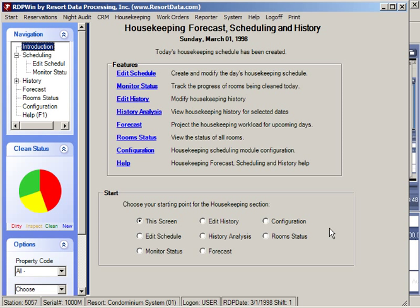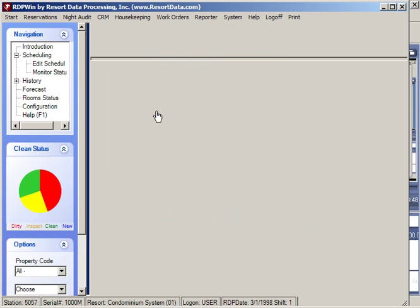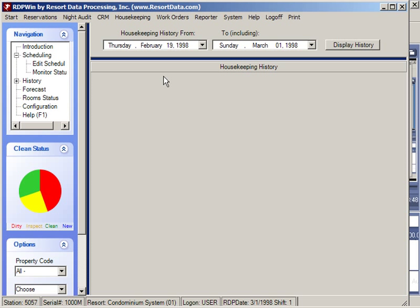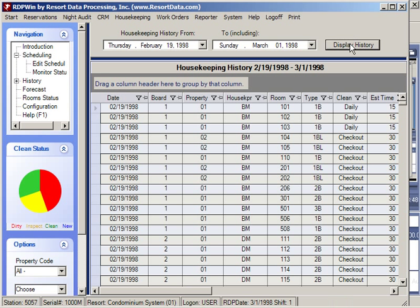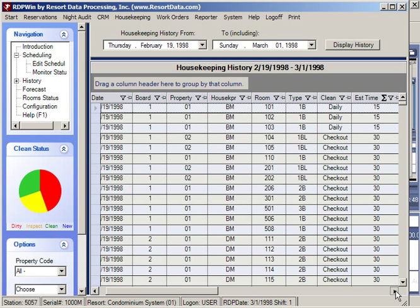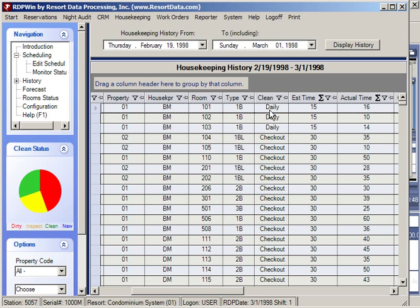We have seen that the module can forecast housekeeping requirements for future days and track the daily schedule and progress. Another important aspect is historical tracking. In this example, from February 19th to March 1st, we display the history. On February 19th, housekeeper with initials BM cleaned room 101 — it was a daily clean with an estimated time of 15 minutes and an actual clean time of 16 minutes.